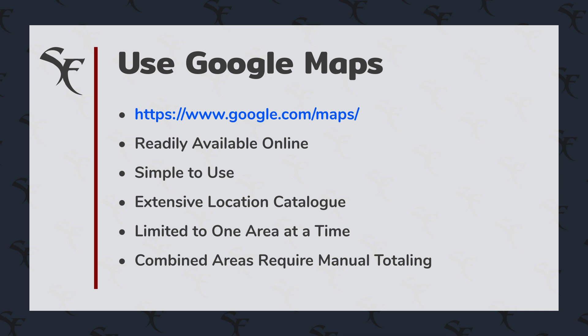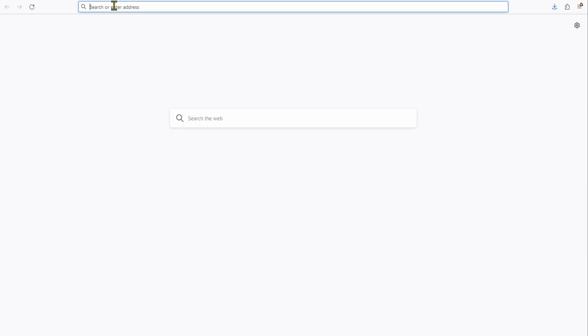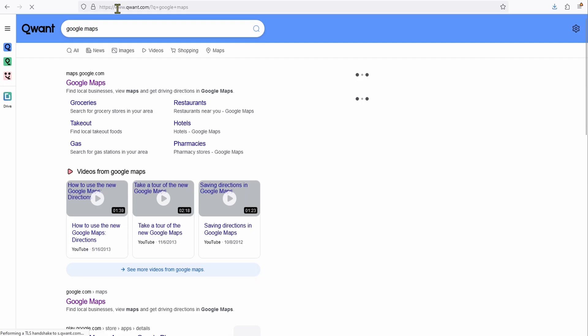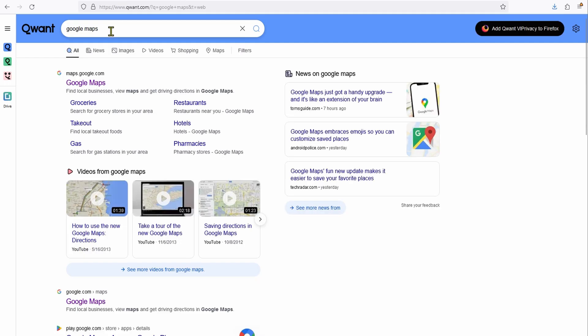Areas have to be manually totaled with a calculator, spreadsheet, back of a napkin, or some other method. But if you simply have a small yard that you're doing and just need something in the moment, Google Maps is an excellent tool for that. Let's take a look in the walkthrough. Go to google.com/maps and enter a place of interest.